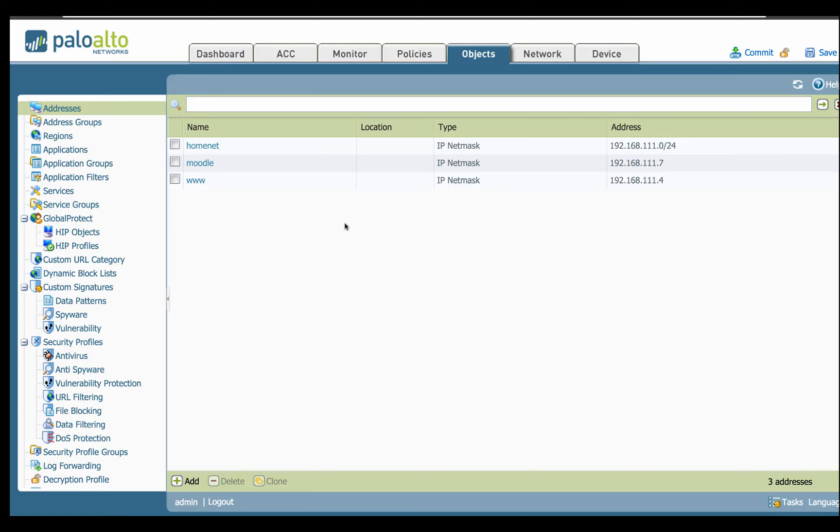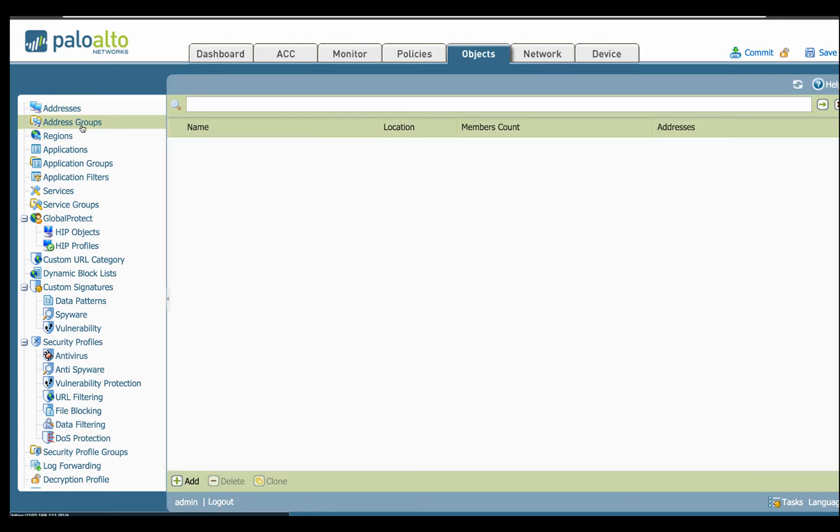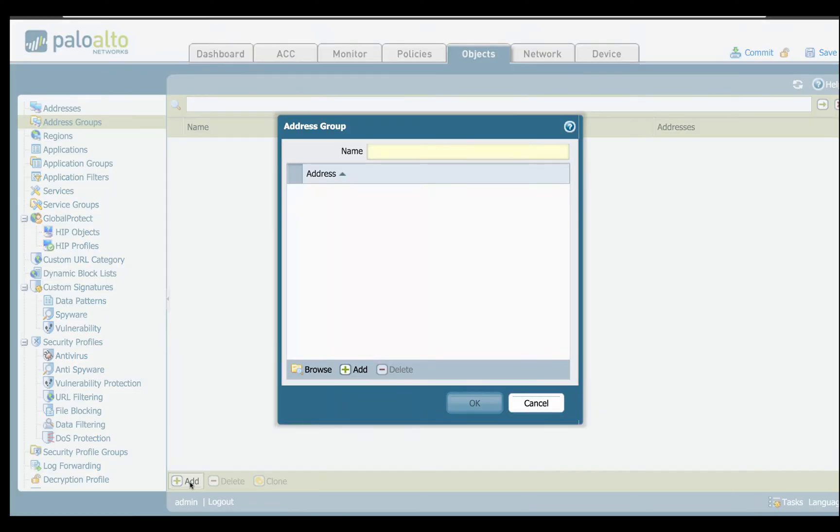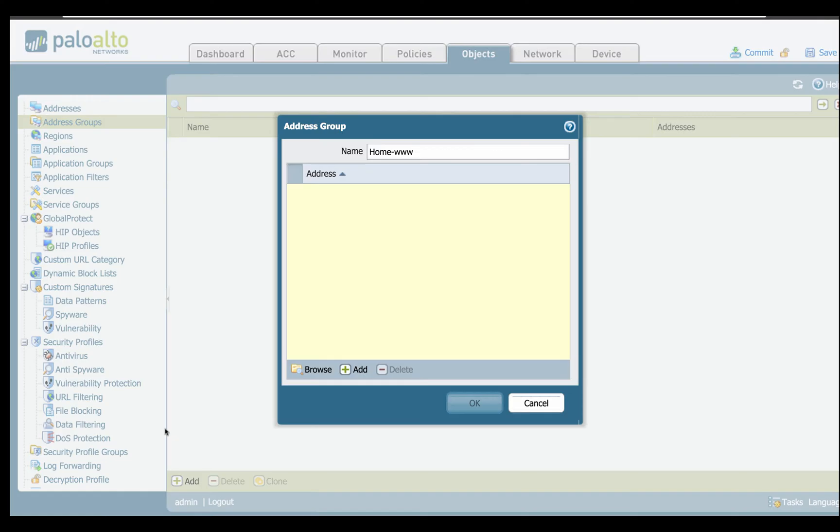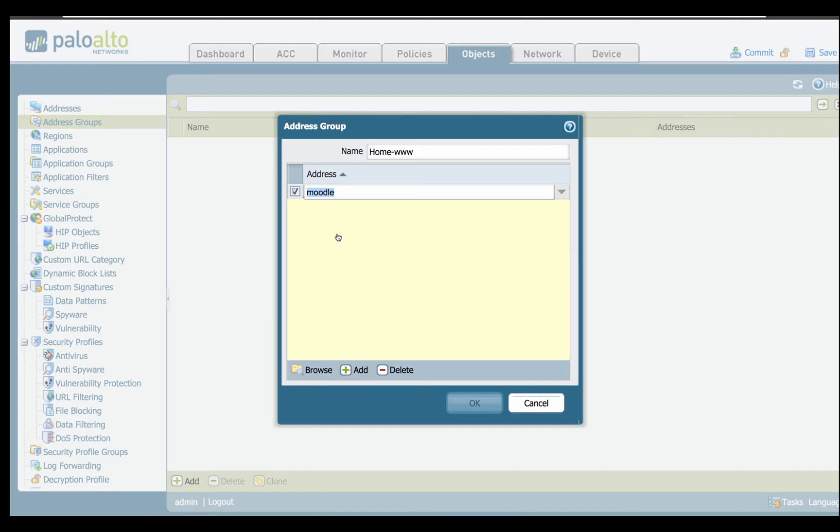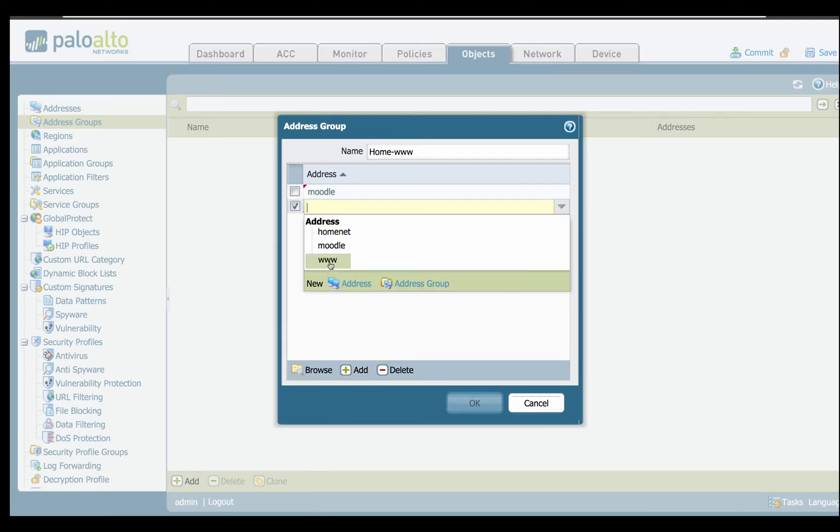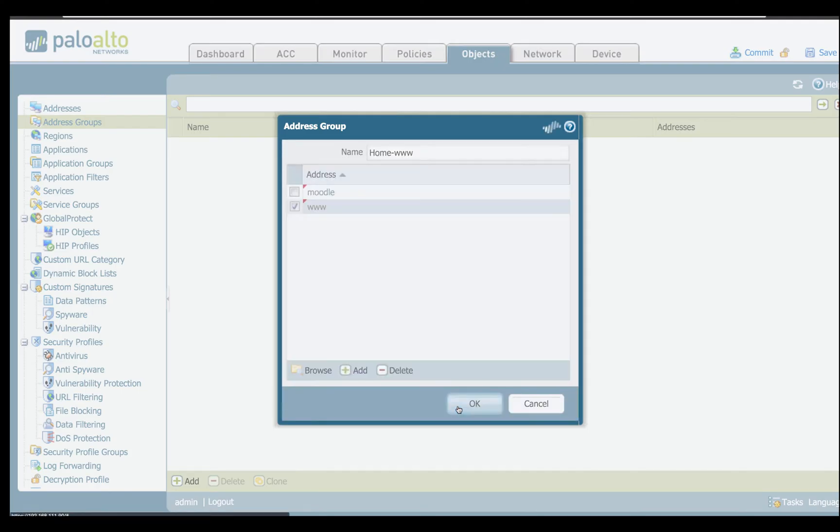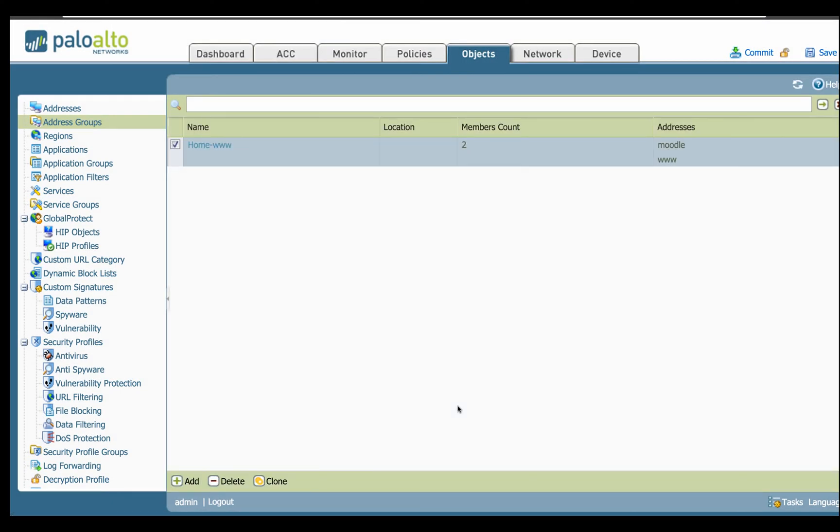So like an example, Moodle and web server both have the same thing in common. They use HTTP and HTTPS. So we'll take as a group, let's say we'll make this our home web. And then from down here, we'll just click Add and we can scroll through and pick up all our addresses. So it's pretty straightforward making groups and regions.